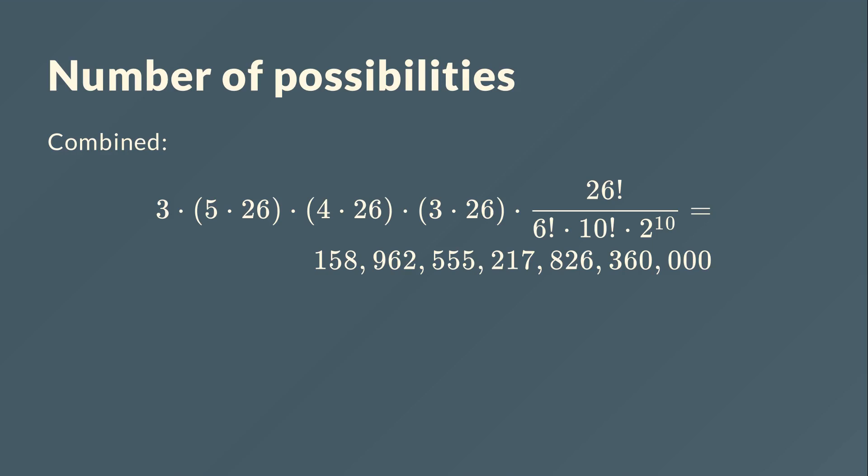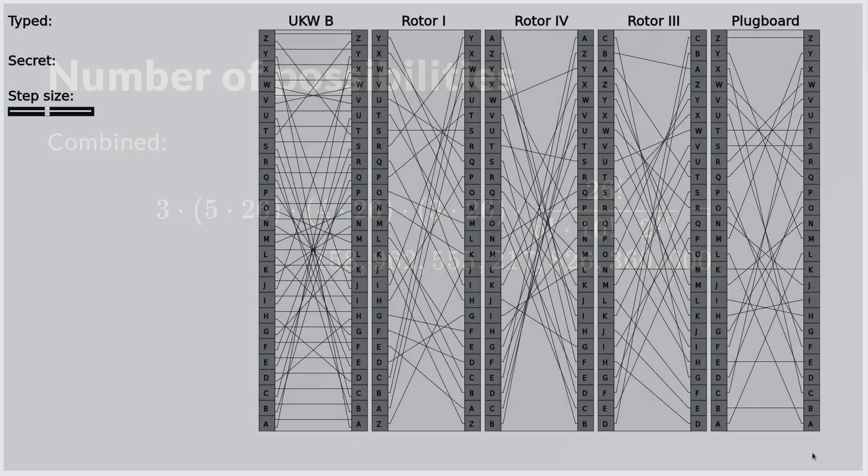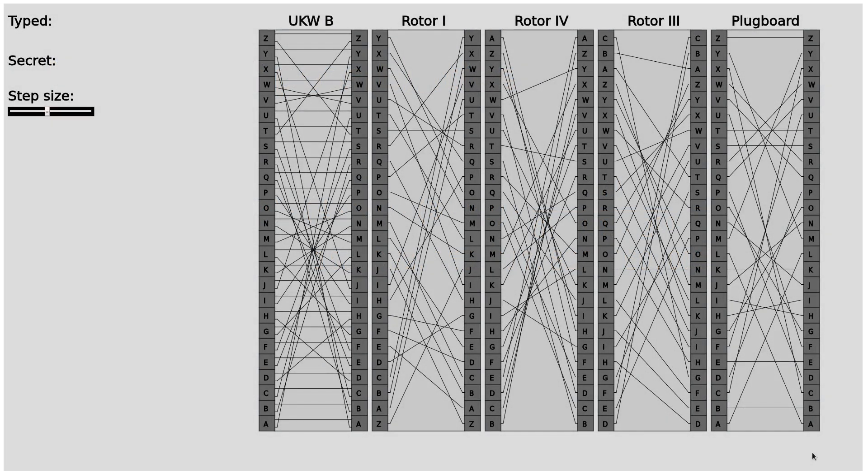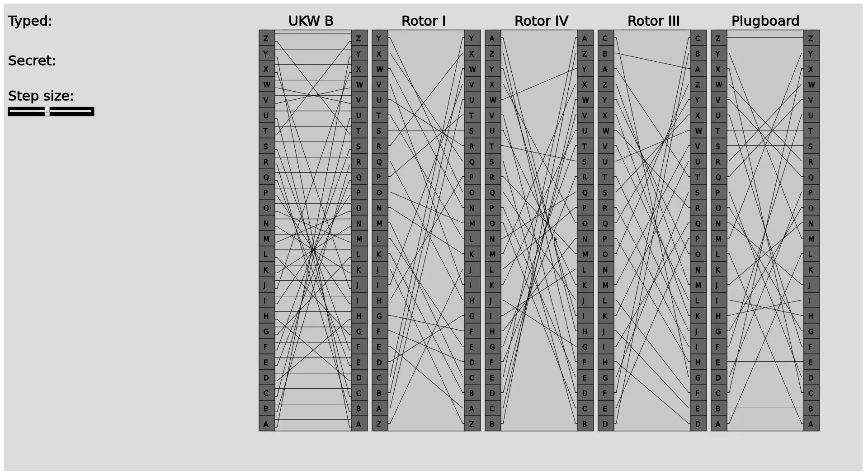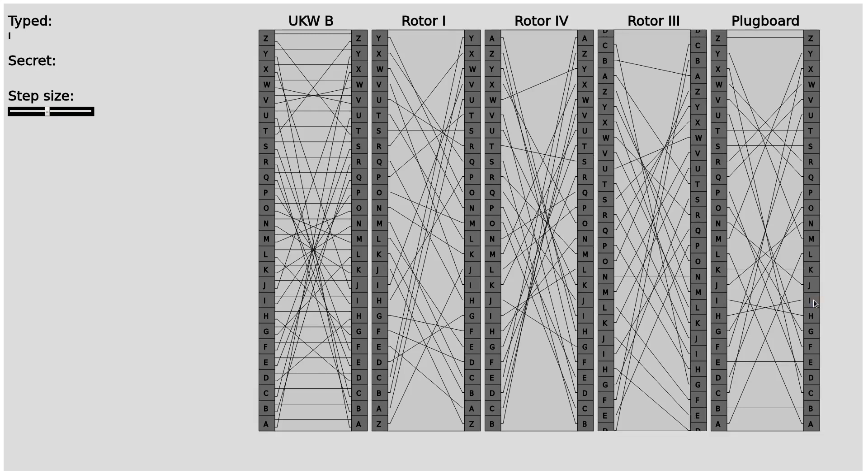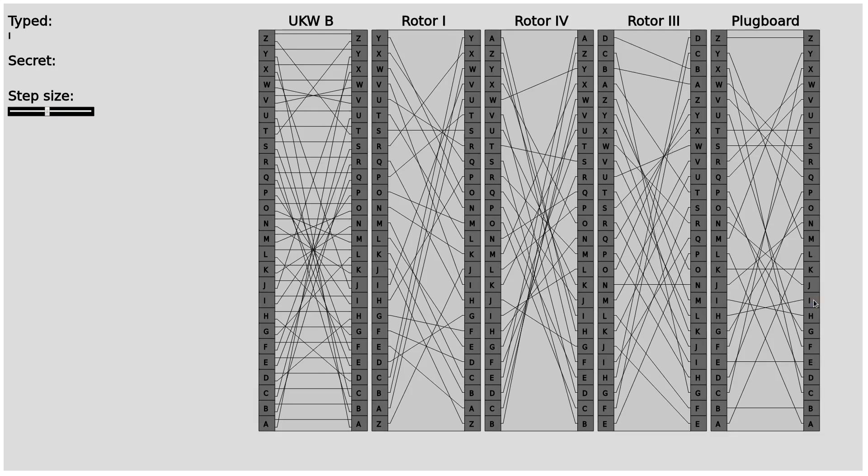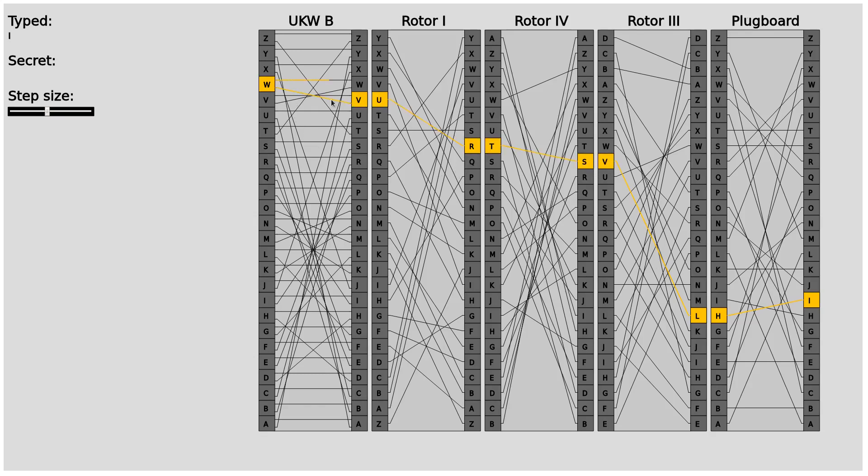Let's have a look at the visualization again. Here we see the visualization with the plug board again. I've set different rotors and different rotor positions and chose the reflector B. Now let's click at a letter. It rotates first and then it goes through. It goes through the rightmost rotor then reflects at the reflector and goes back.